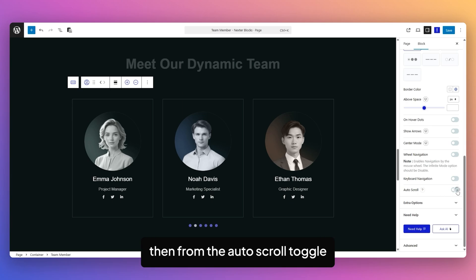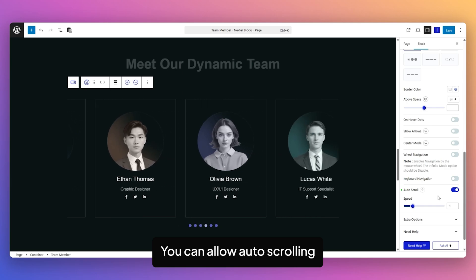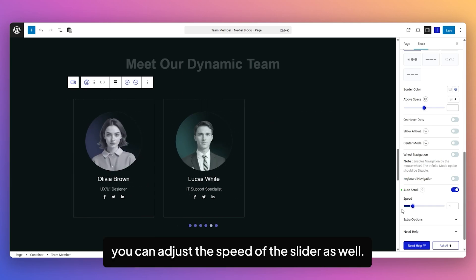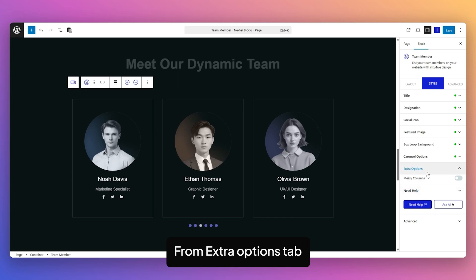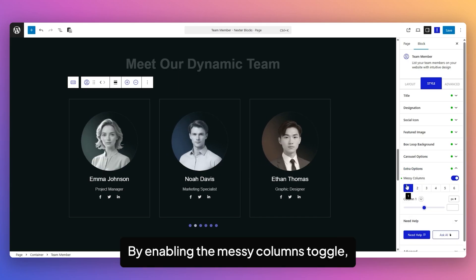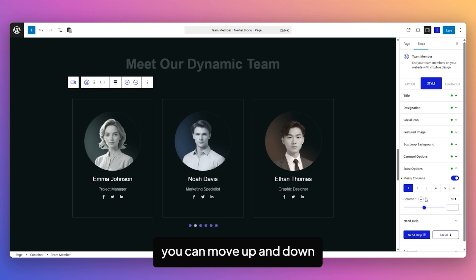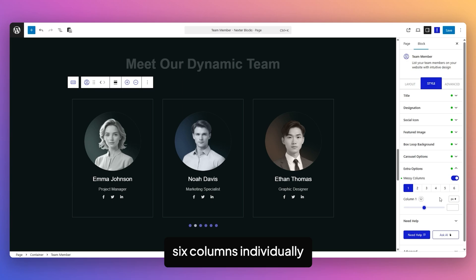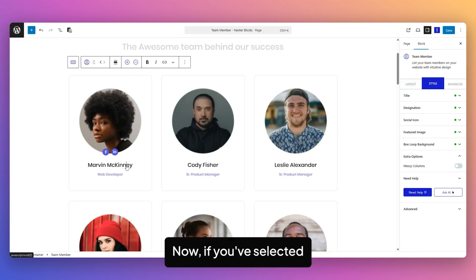From the Auto Scroll Toggle, you can allow auto scrolling and adjust the slider speed. From the Extra Options tab, you can make unique column alignment. By enabling the Messy Columns Toggle, you can move up and down 6 columns individually for different devices.